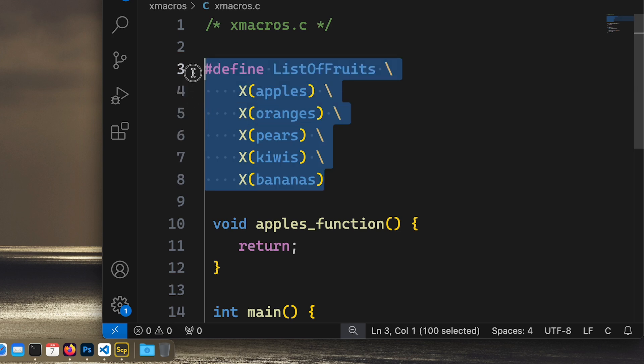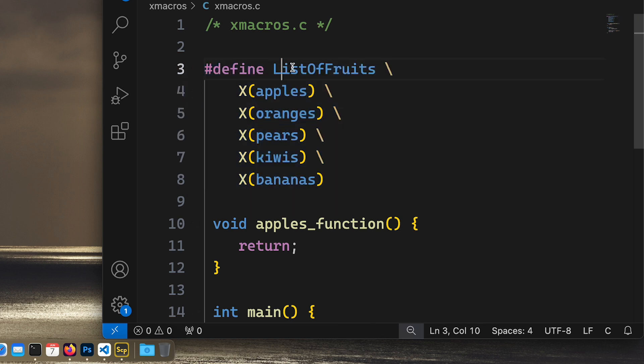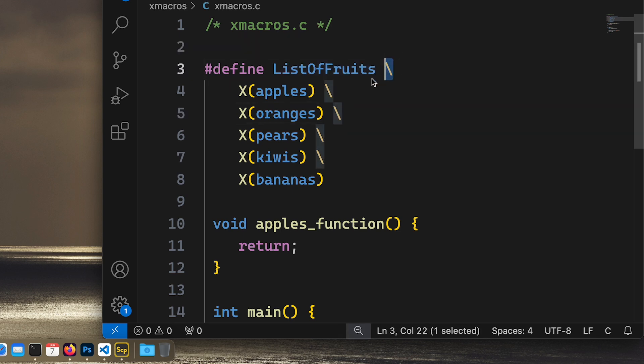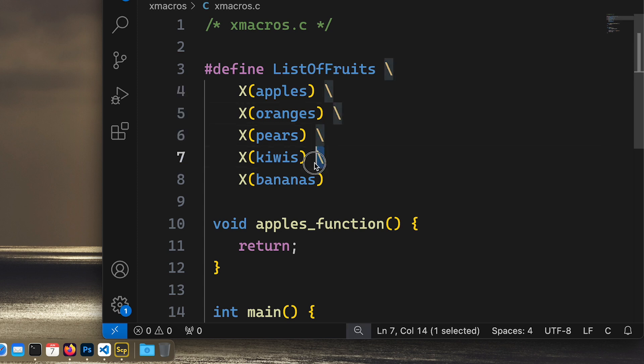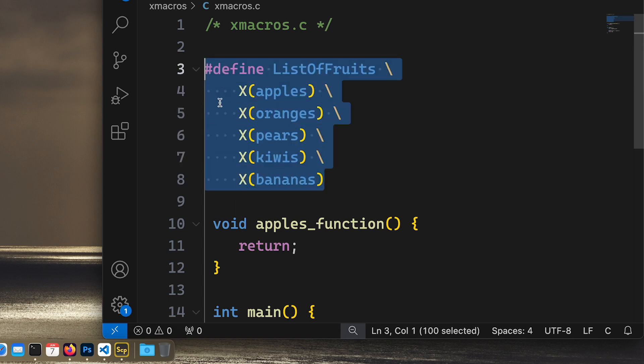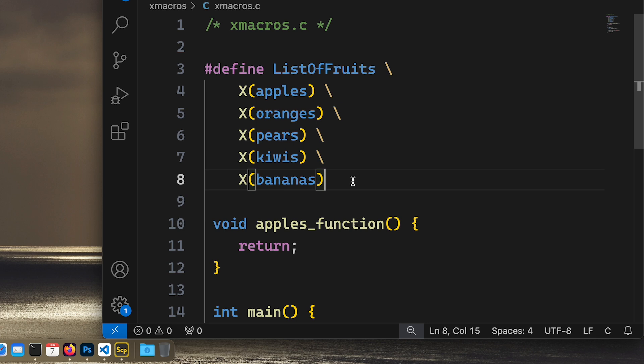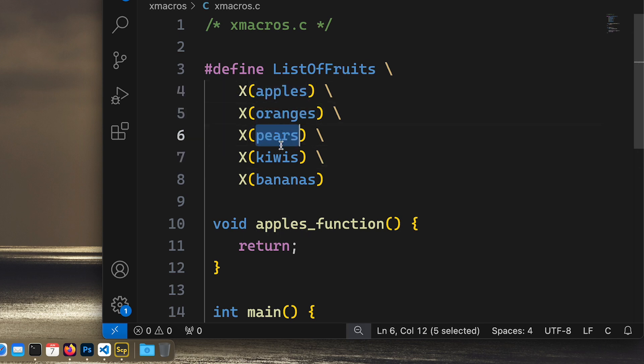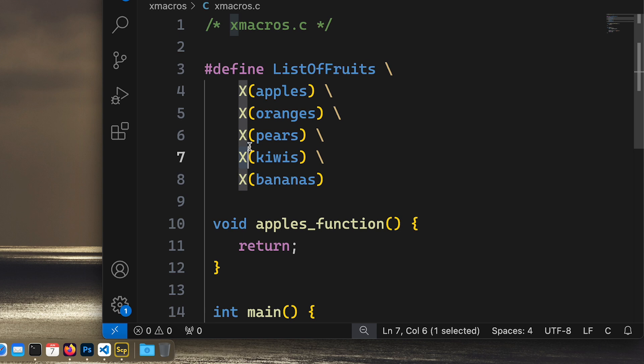Okay, so we begin by defining the list like this with a standard constant definition, and we need to use this backslash at the end of the lines so the preprocessor can use this as one definition. And then we call this X function, or rather it's a macro, so this X macro for each and everything in this list. But we haven't defined this X, not yet anyway.